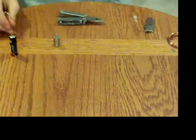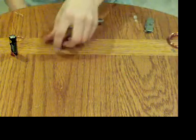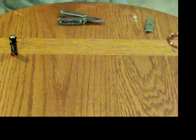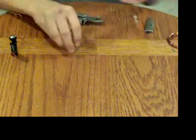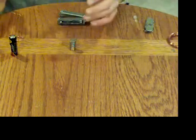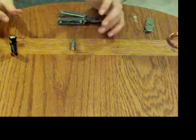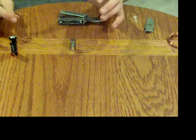Now, a homopolar motor is simply magnets, a battery, and copper wire, all joined together.